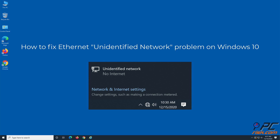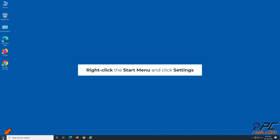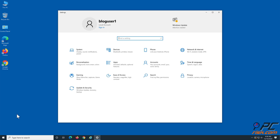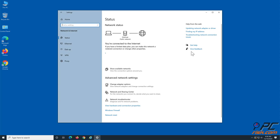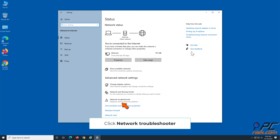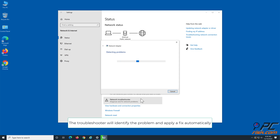How to fix ethernet unidentified network problem on Windows 10. Method 1: Run the Network Troubleshooter. Right-click the Start menu and click Settings. Go to Network and Internet and click Network Troubleshooter. The troubleshooter will identify the problem and apply a fix automatically.